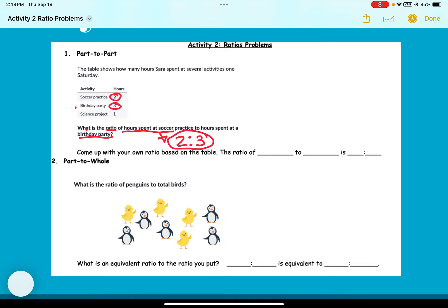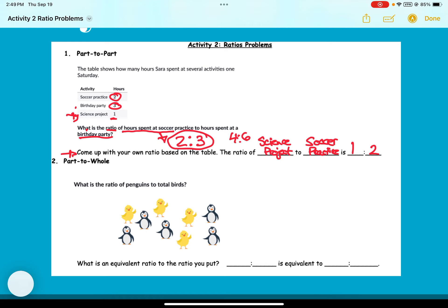That is a ratio — you could also come up with an equivalent ratio, for example four to six. Make sure you have the two first before the three; it cannot be three to two. Next, come up with your own ratio based on the table. I'm going to say the ratio of hours spent on the science project to hours at soccer practice — science project is one, soccer practice is two, so that ratio is one to two. There are a lot of different ones, so you can come up with your own.